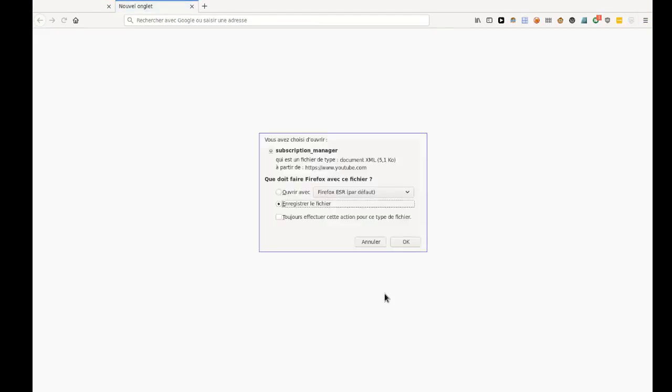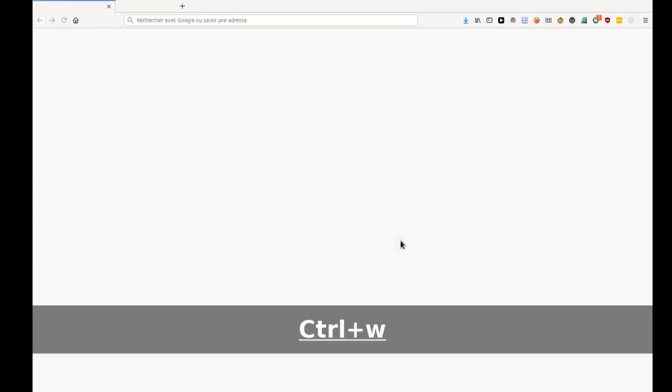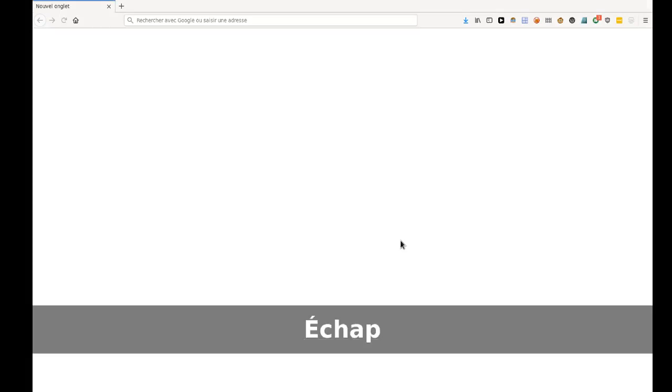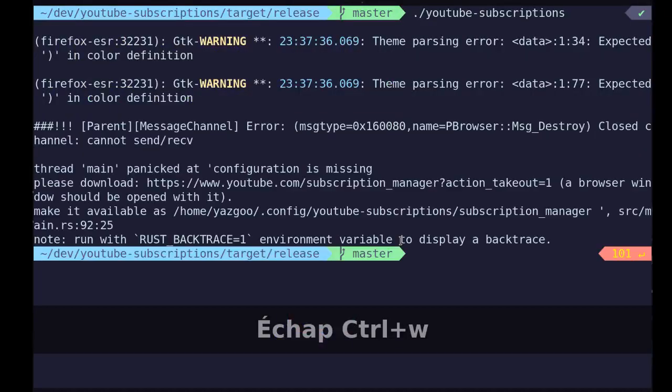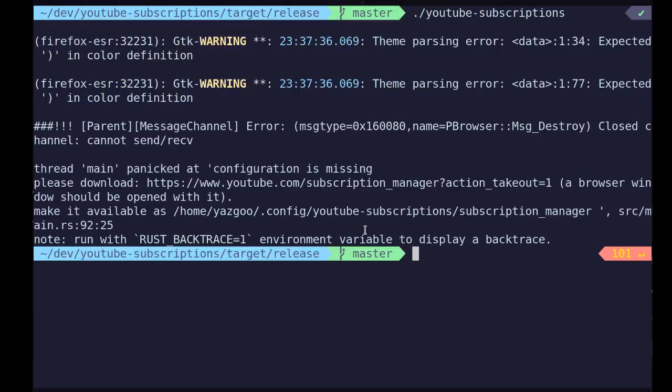Okay, so you downloaded it and it will tell you to put it in this directory.